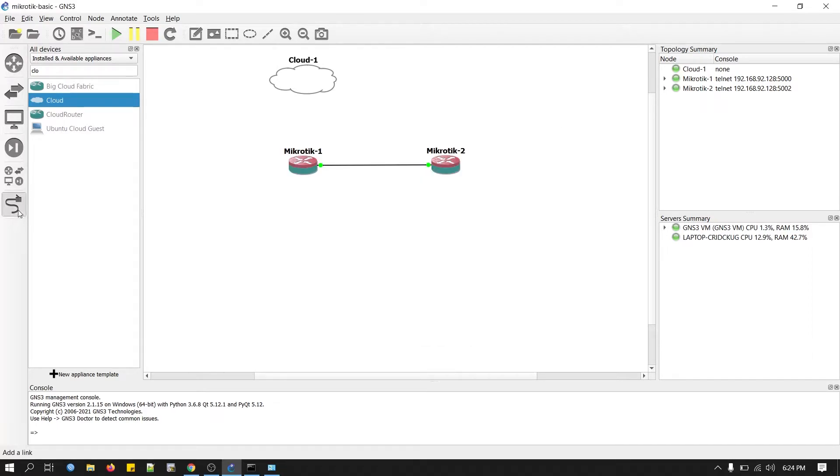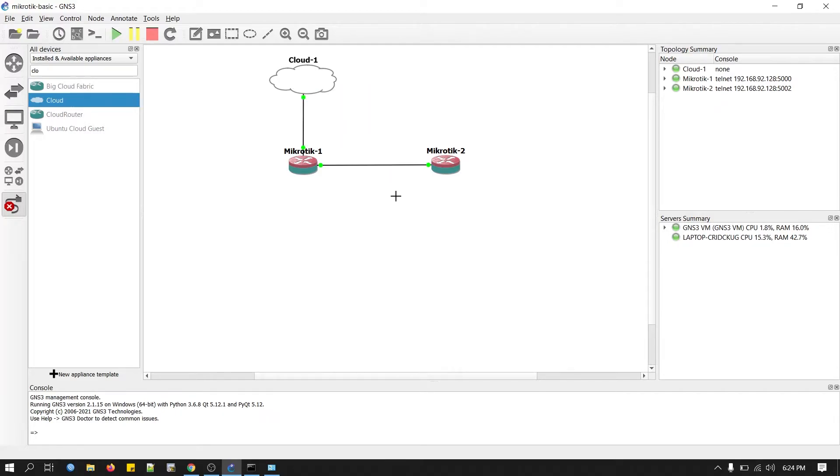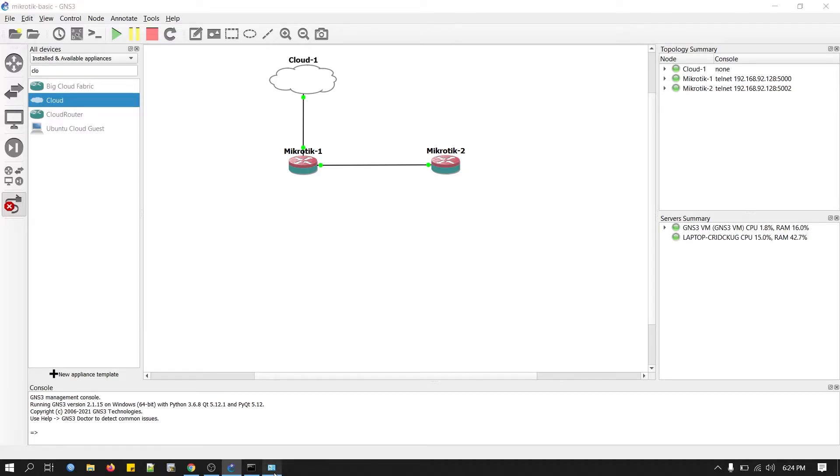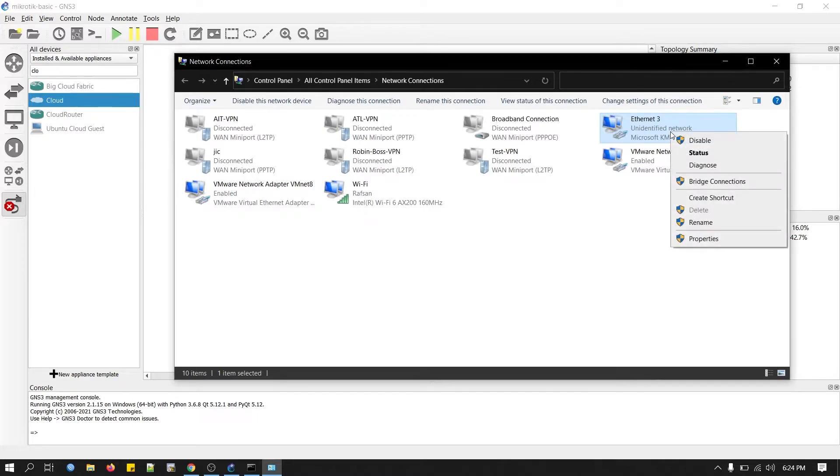Now we will connect from router ether5 to cloud. This is my wireless adapter. I'm not using any wired adapter. Now we will configure IP address and put IP address on our loopback interface.